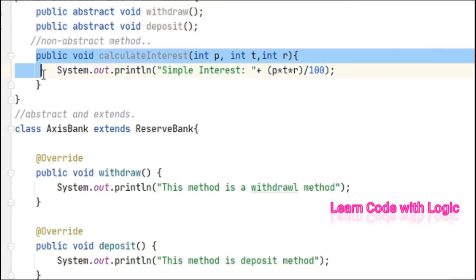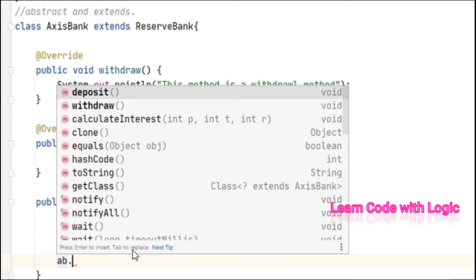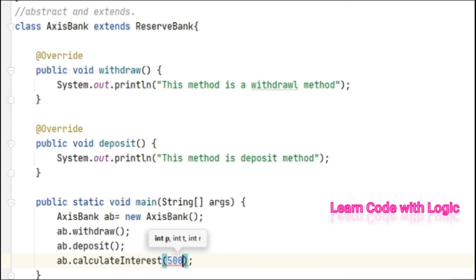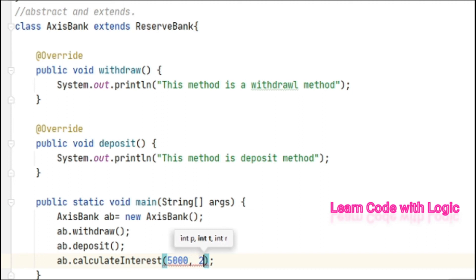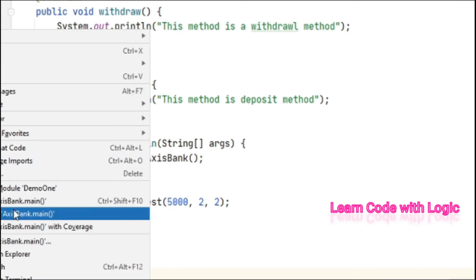Calling of abstract methods and non-abstract methods is the same way, there is no difference. But we have three arguments here: principal amount, time, and rate of interest. We need to provide those. Suppose principal amount is 5000, time is two months, and the rate of interest is two percent. That's it, let's save the code and run. We got this one as output.